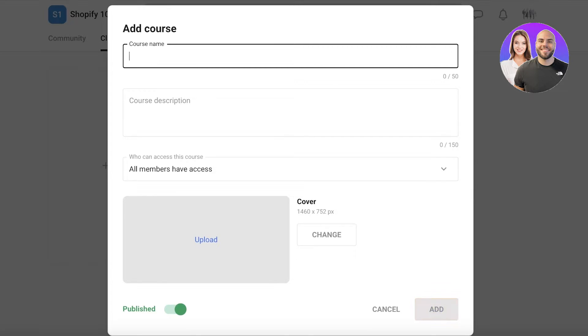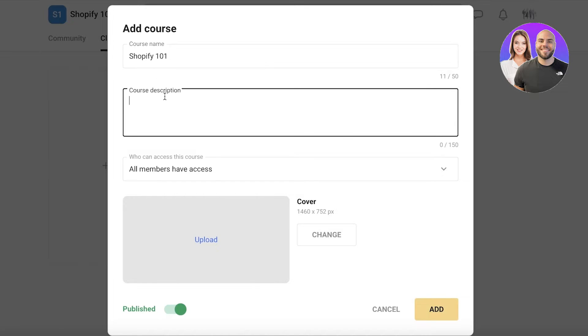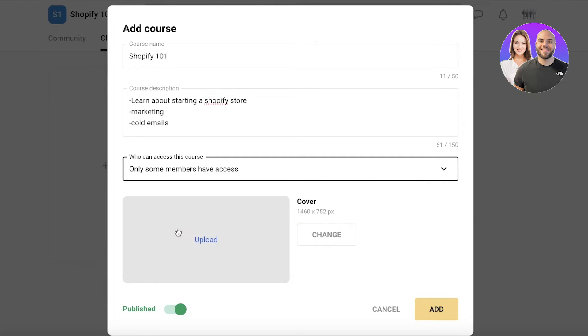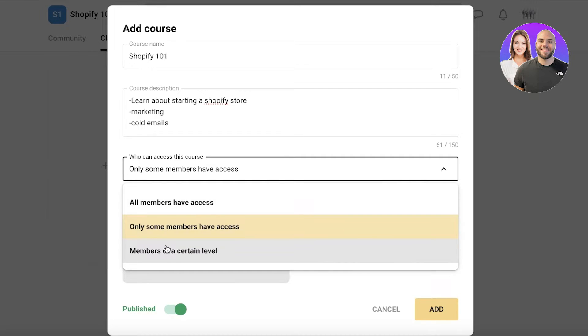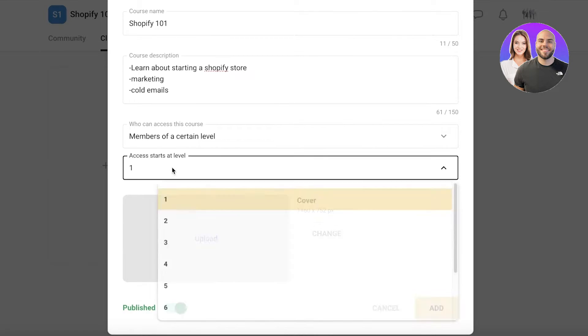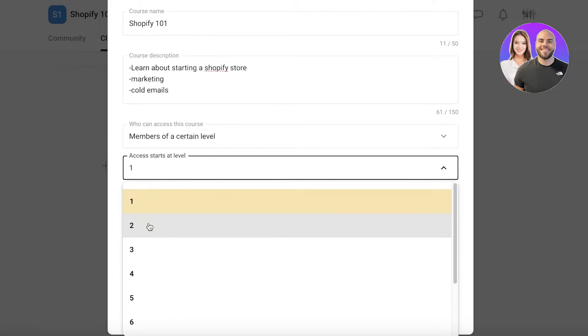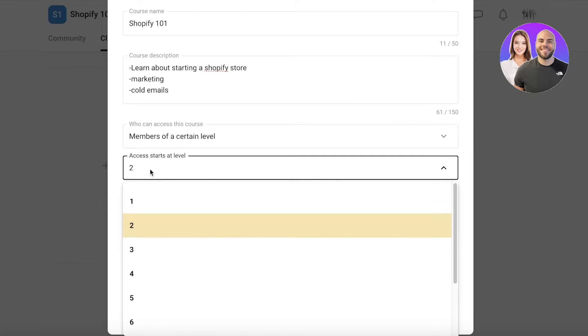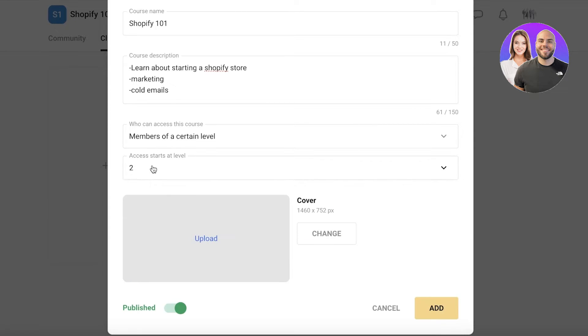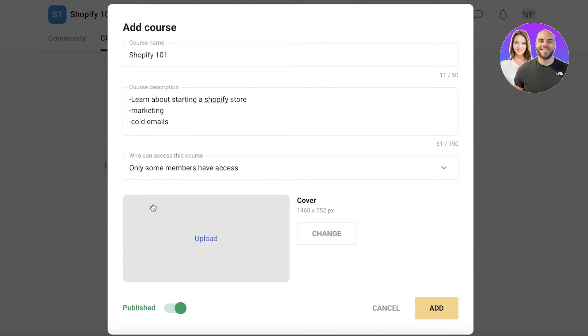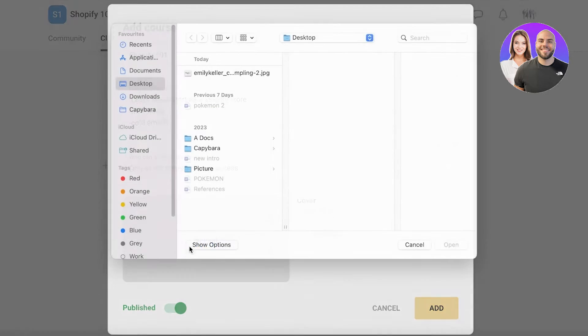Now to build a course, the first thing I'm going to do is add a name. I'll call this Shopify 101 and add a description like this. Now, after that, you are going to choose who can have access to this course. So only some members have access, members on a certain level. Let's say that I want this to be for members on the second level of my community. Now you can build these courses for different levels, as well as only some members where you can choose a paywall. And then after they have paid, you can choose to provide them with access.